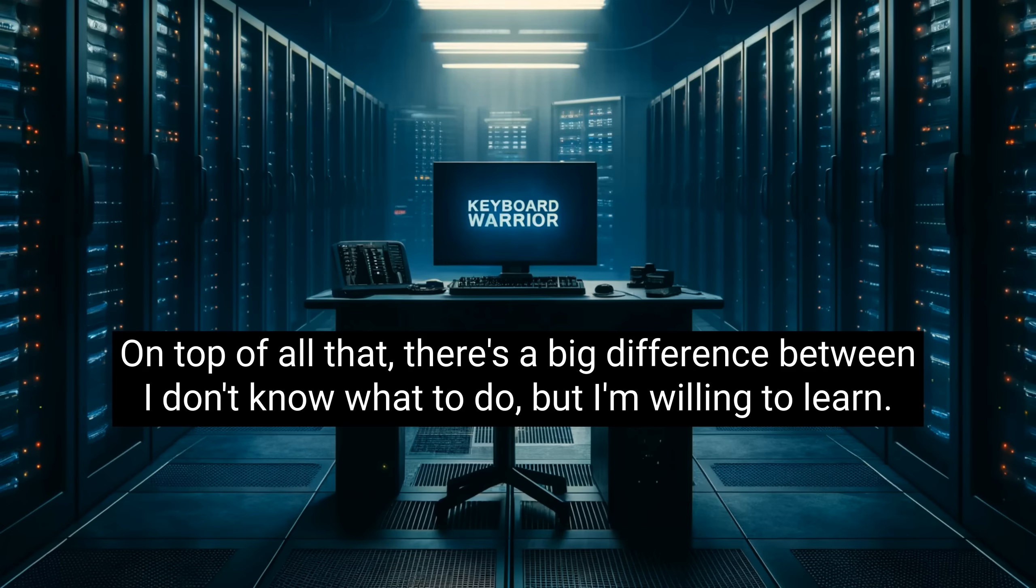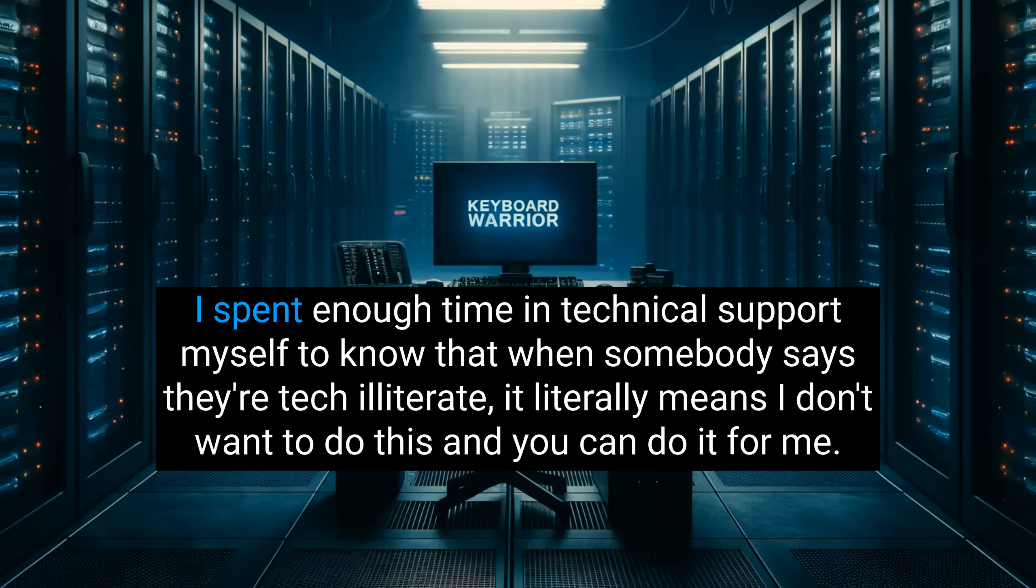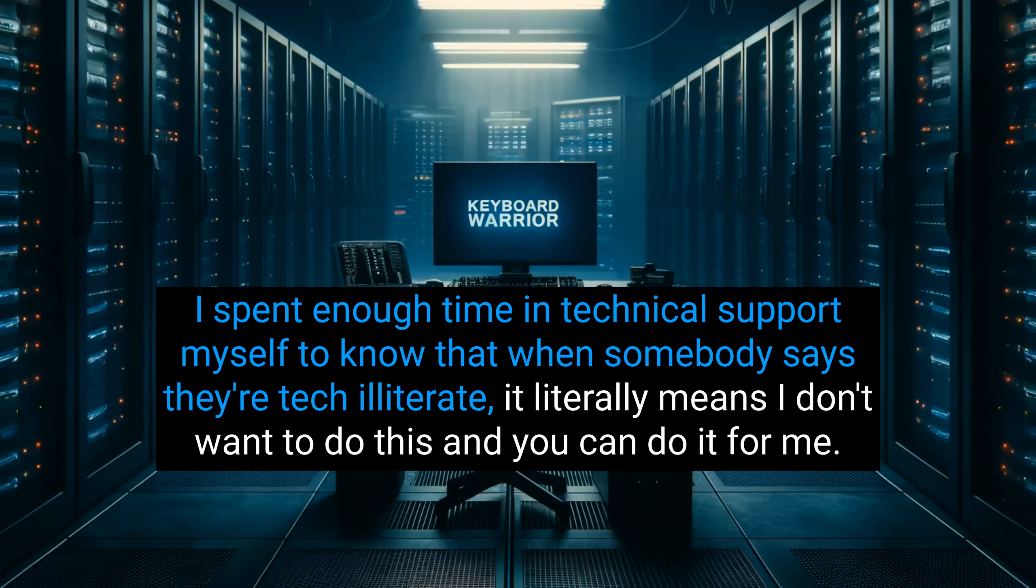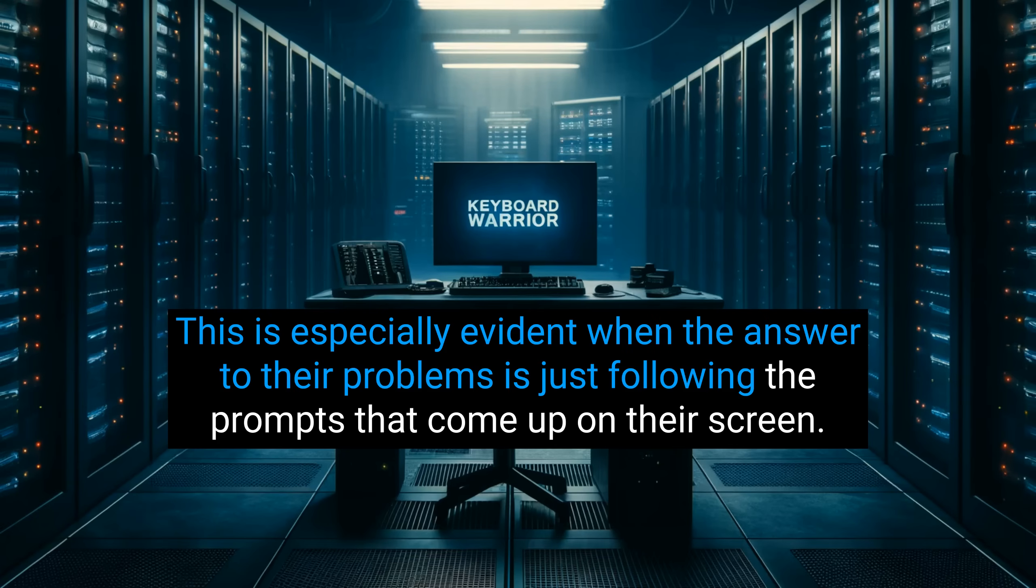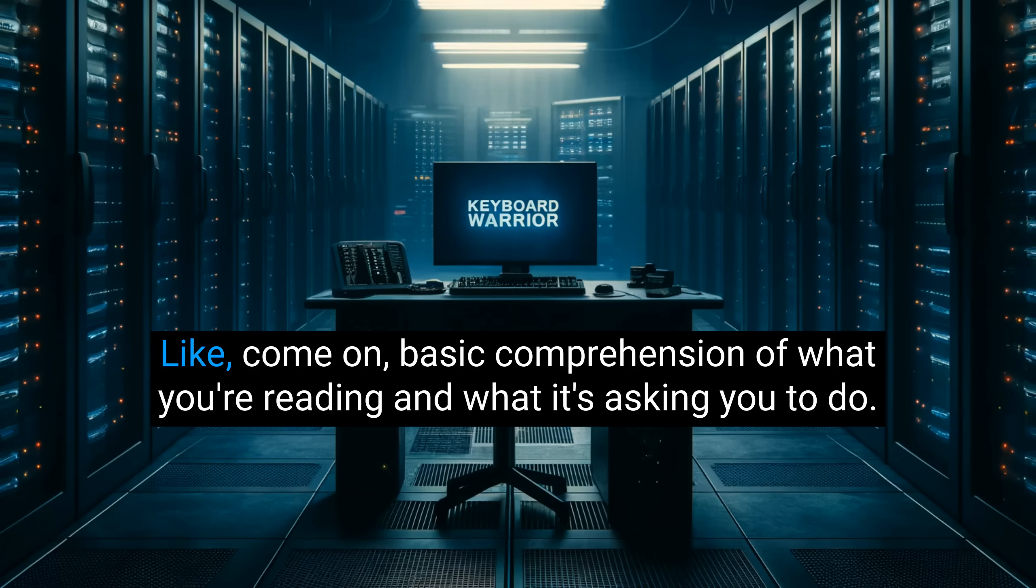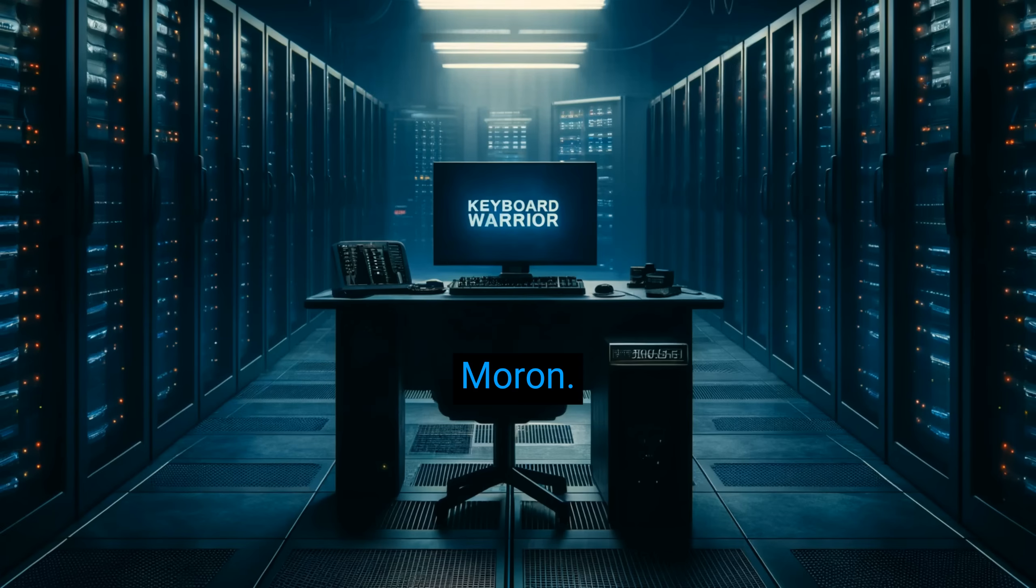Just like if your job is to read reports, I'm illiterate isn't going to be an excuse. It's going to mean you don't get the job. It was valid decades ago when computers started replacing paper-based processes, and people's jobs changed out from under them. That's really not the case anymore. Basic computer literacy is pretty much required for any office job these days. No idea why we still coddle people. On top of all that, there's a big difference between, I don't know what to do, but I'm willing to learn, versus, I'm tech illiterate, so that means I can't do it, and you have to do everything for me, and I'll never try to get any better, because I'm tech illiterate, don't you know? I spent enough time in technical support myself to know that when somebody says they're tech illiterate, it literally means, I don't want to do this, and you can do it for me. This is especially evident when the answer to their problems is just following the prompts that come up on their screen. Like, come on, basic comprehension of what you're reading, and what it's asking you to do. But no, you're tech illiterate, so we'll just do everything for you, moron.